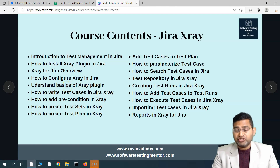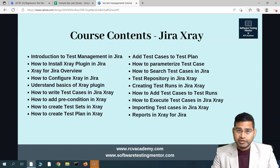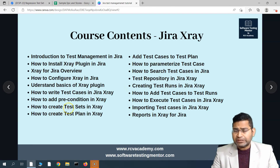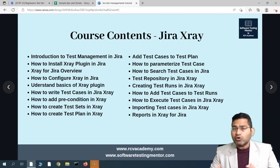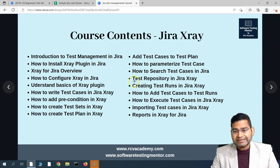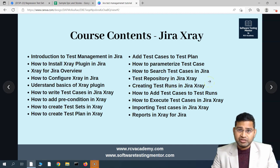Hey everyone, welcome back. In this Jira X-Ray tutorial, we are going to learn about test case organization. We have already understood test sets. Now, in order to organize test cases, there is a test repository concept in Jira X-Ray as well.